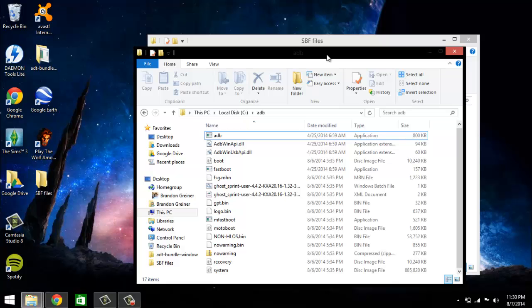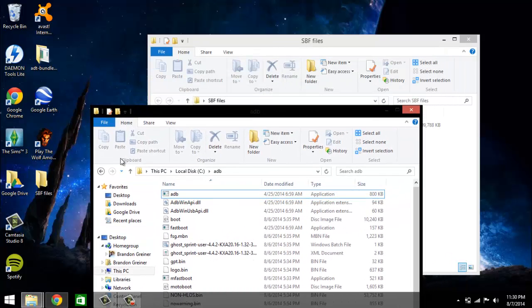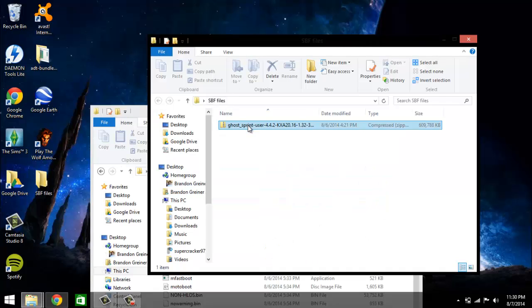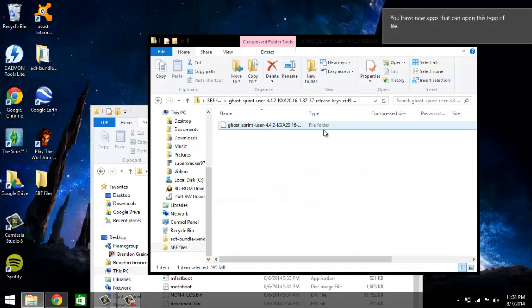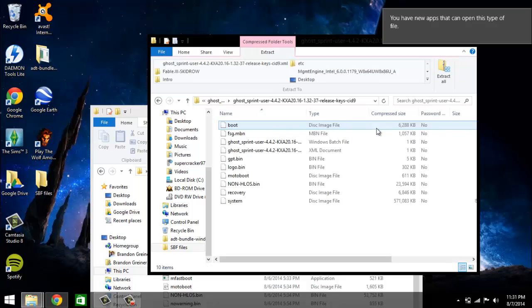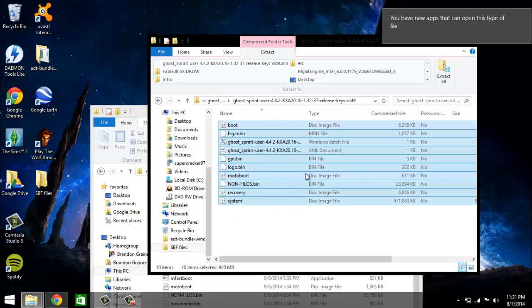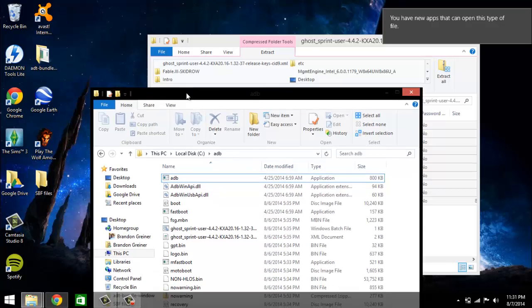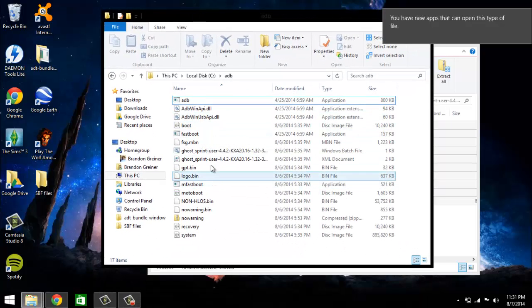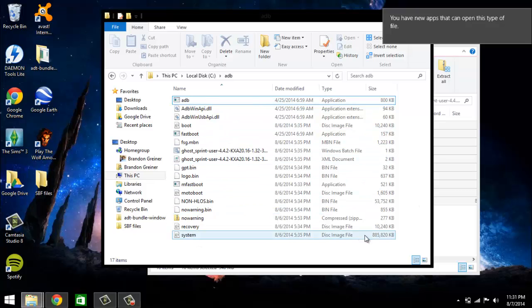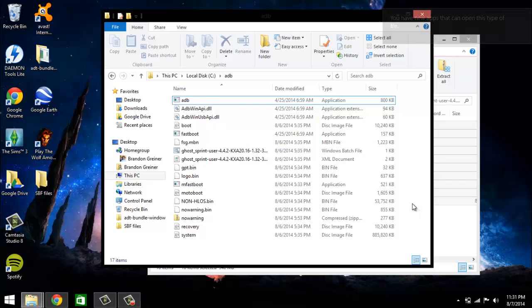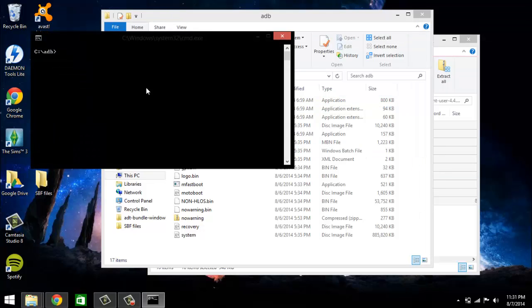Alright, the first thing you're going to want to do is once you have all of these files that you need, you're going to pull open your firmware file just like this and once you get inside here you're going to copy all of these files directly to where you have your fastboot, mfastboot and adb files. I've already done that so I will be skipping that step. Once you do that you're going to want to shift right click into this adb folder, open a command window here.